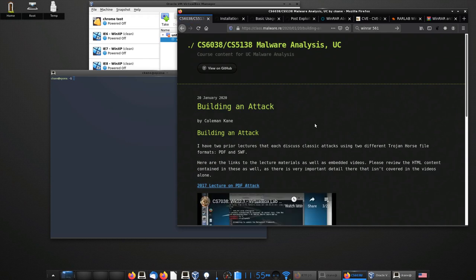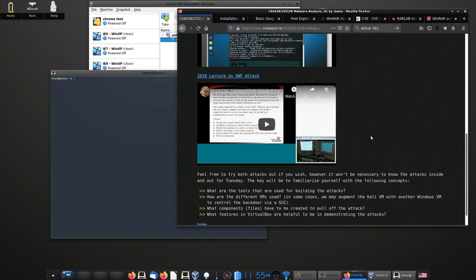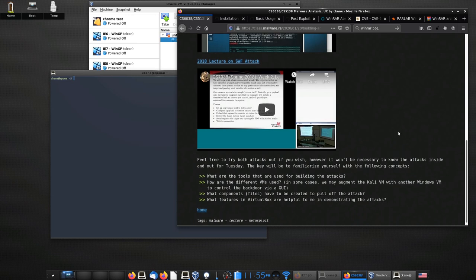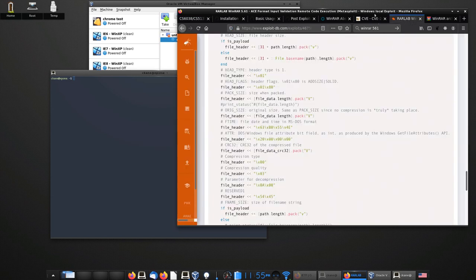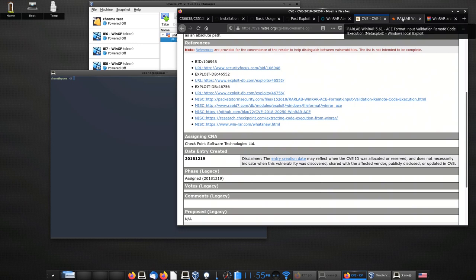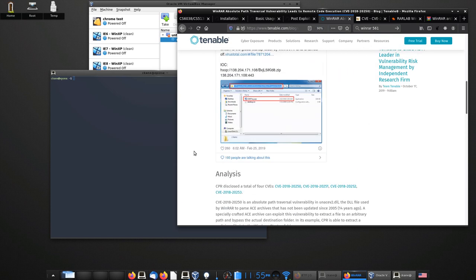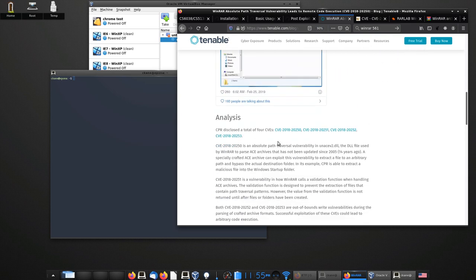You should have gone through some of the example attacks I provided on the course website. In this walkthrough, we're going to put together a third attack. This attack will take advantage of a vulnerability released in 2018.